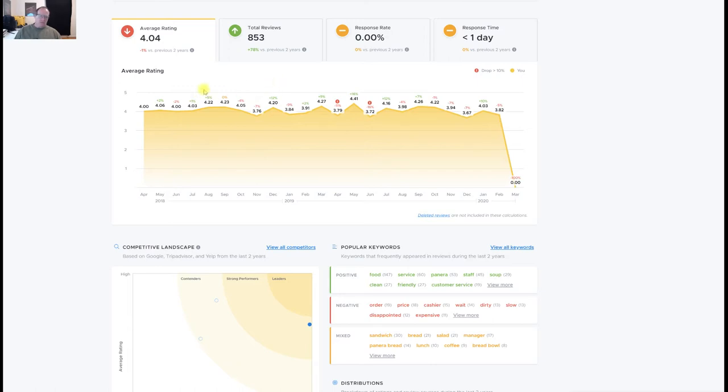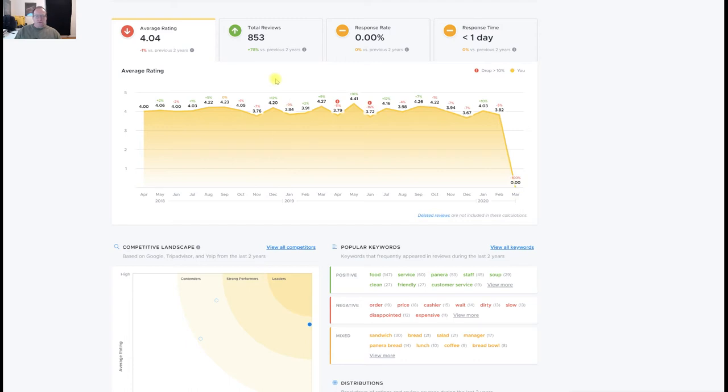I prefer to be in the 4.6, 4.7 range, but let's not worry about that for now. You can see over that period there were 853 reviews - quite a few reviews. Not bad.